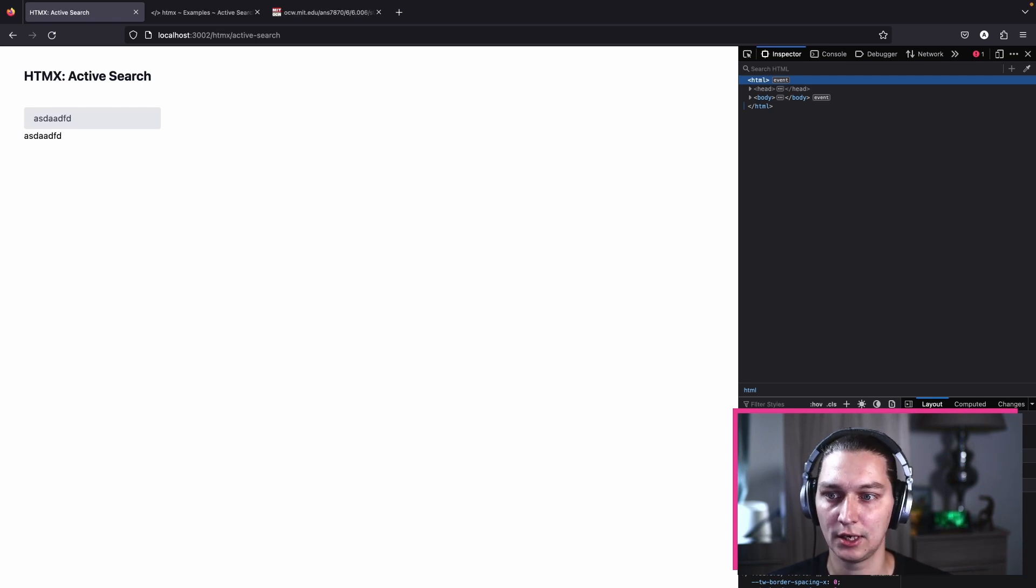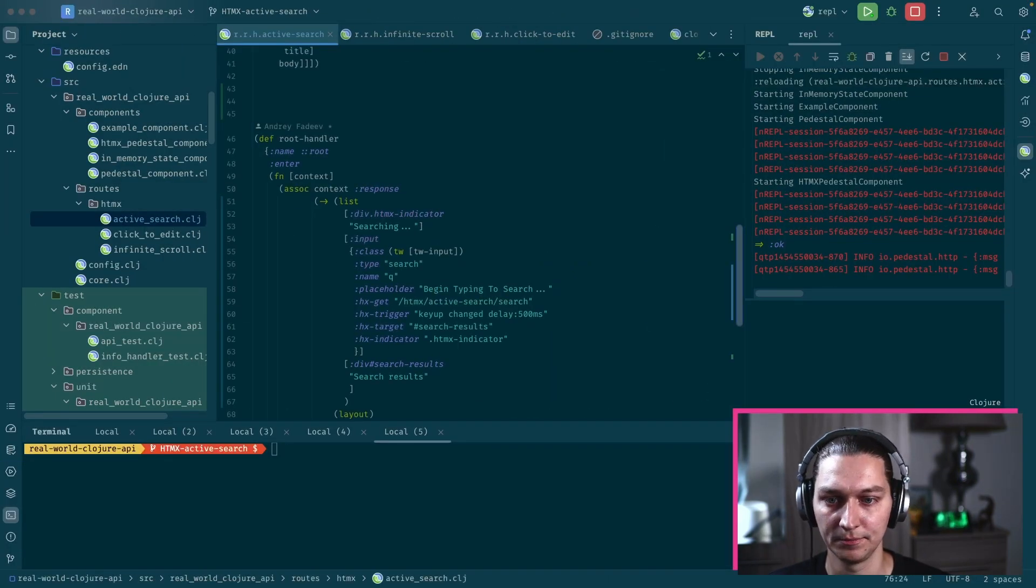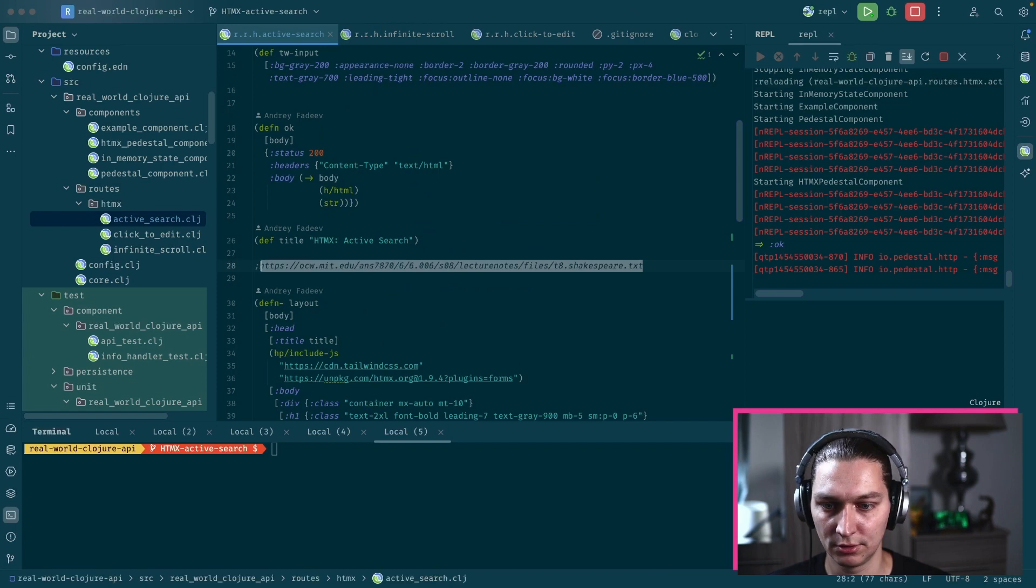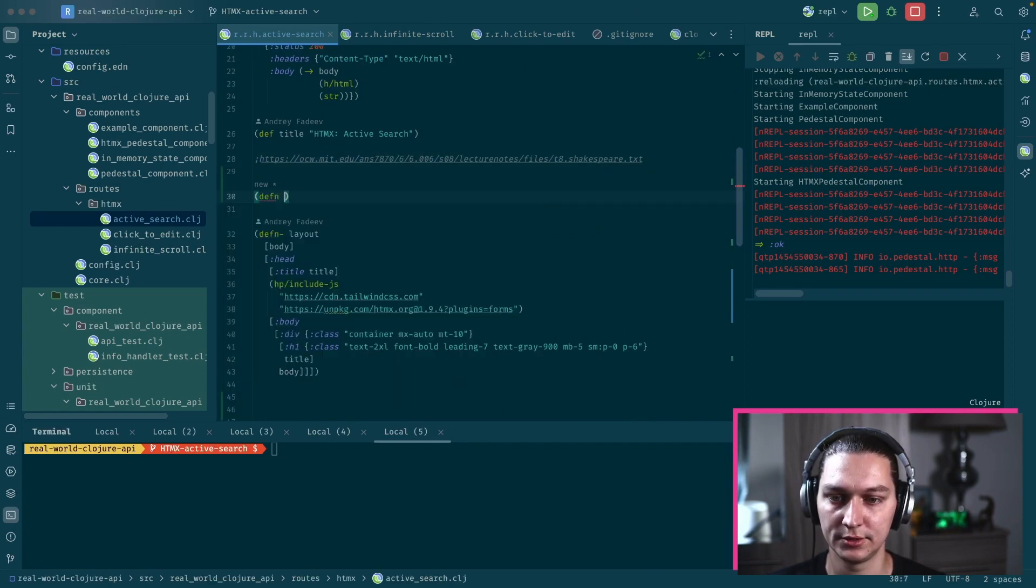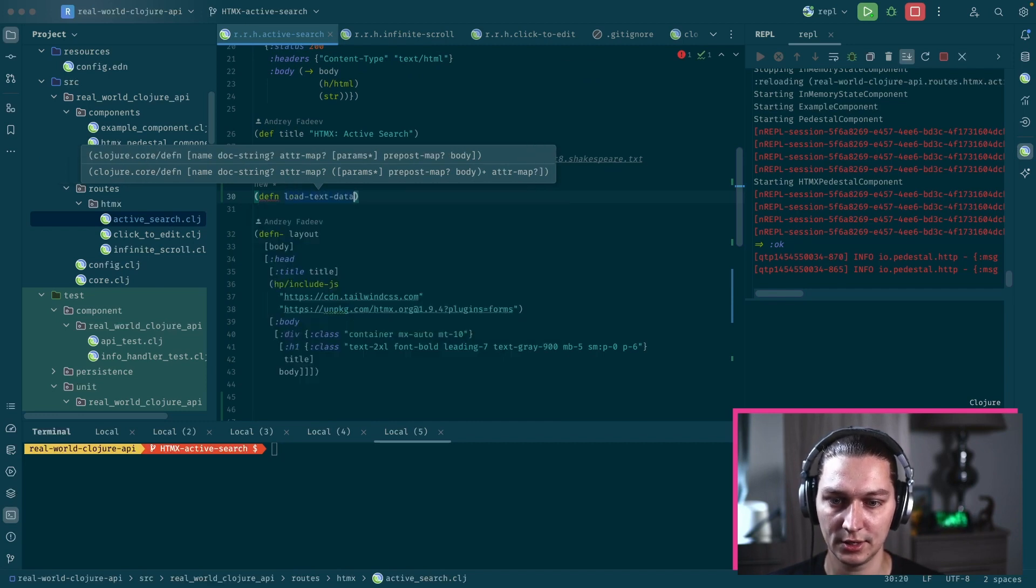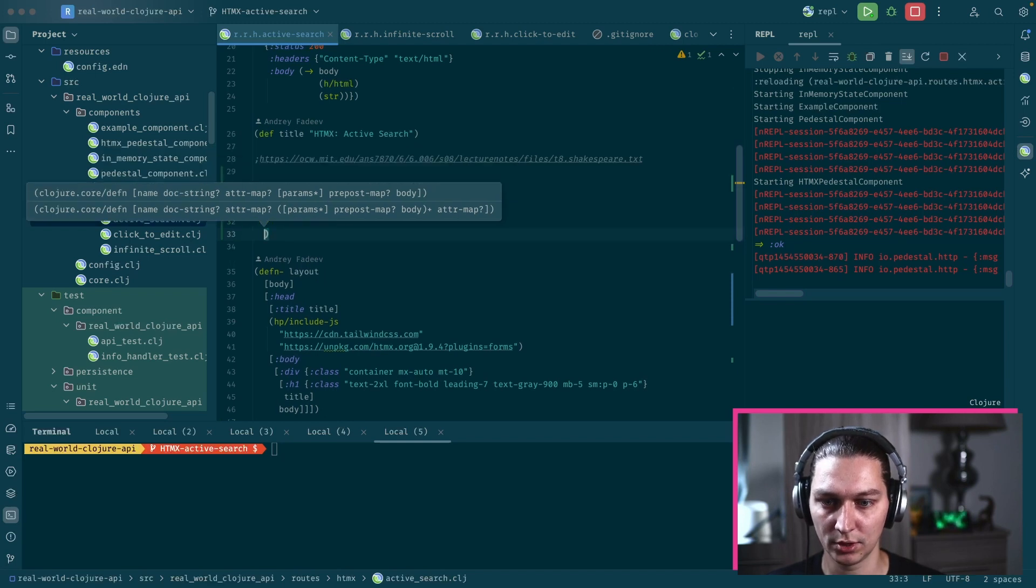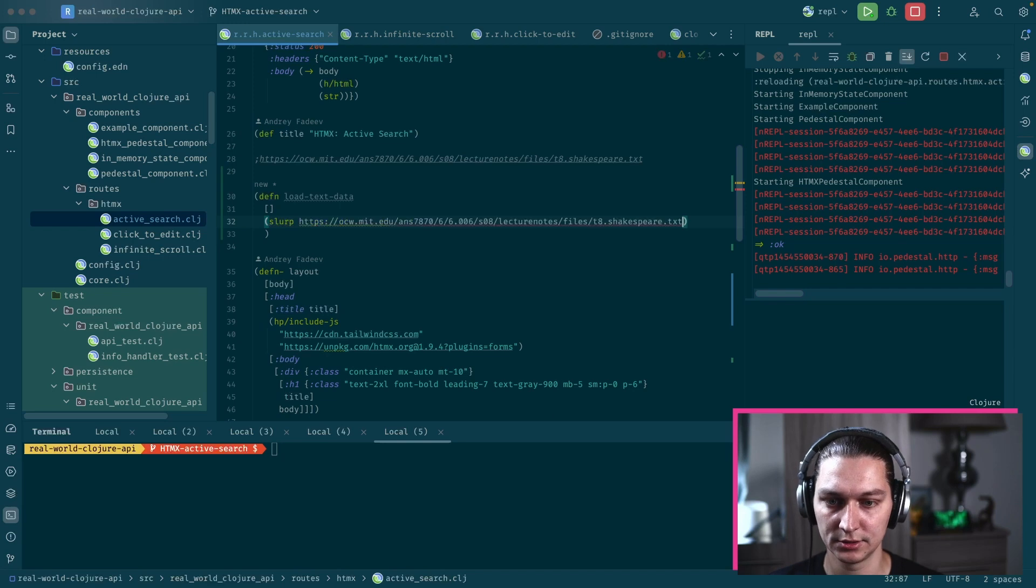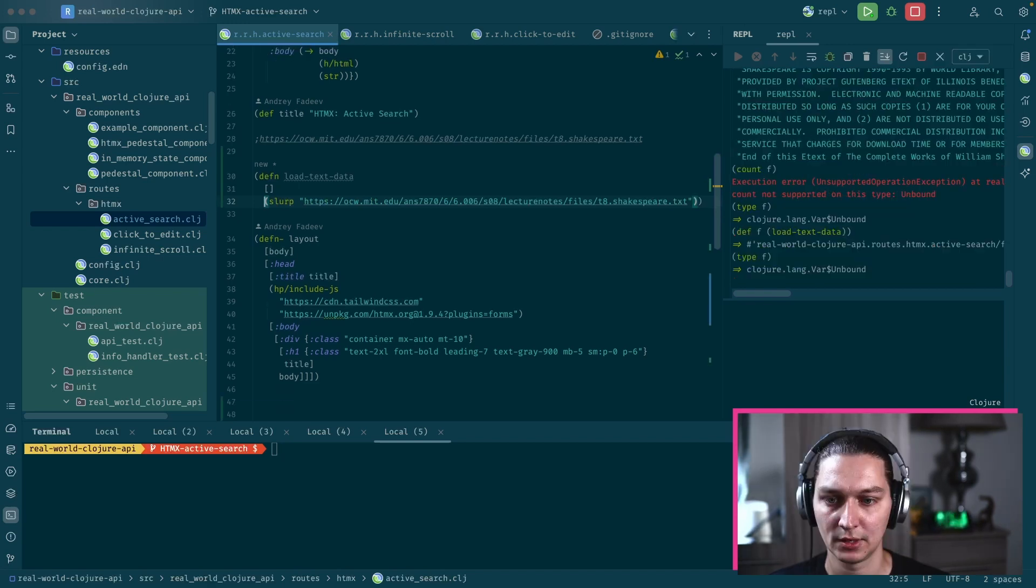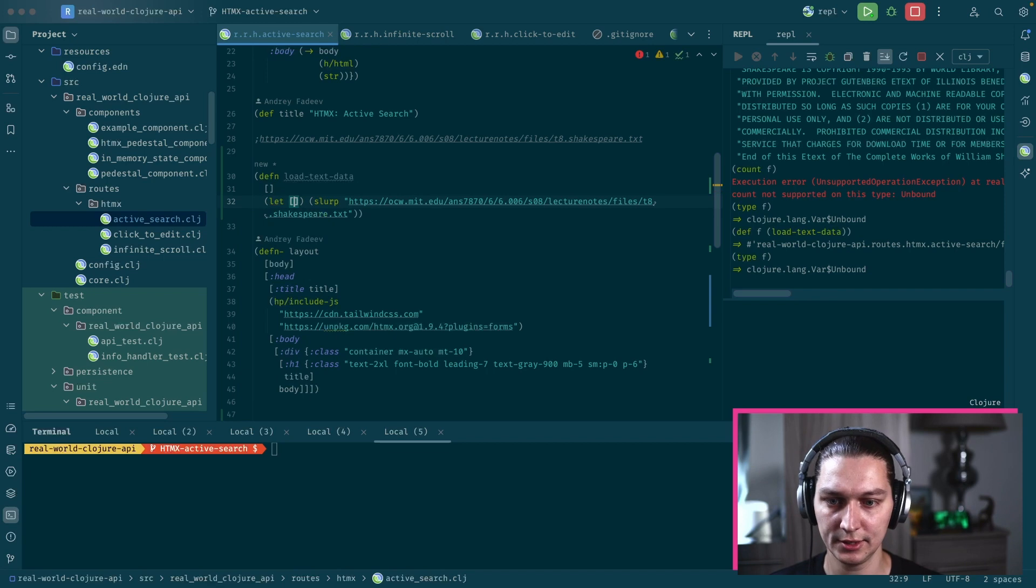We now have a request that's going to the backend. Now let's implement our logic to search in the backend handler. I mentioned we're going to use this URL to get data. Let's say we have defn load text data function.